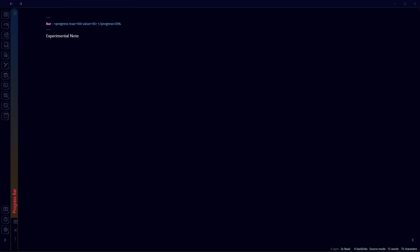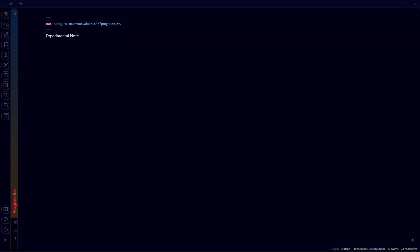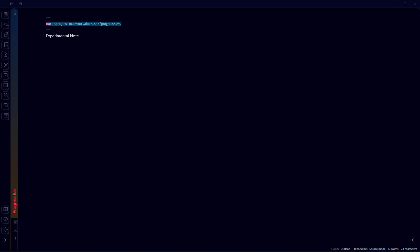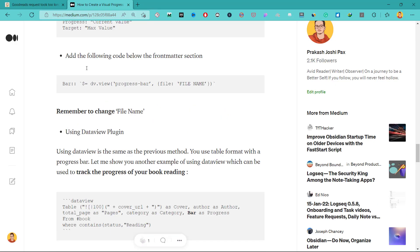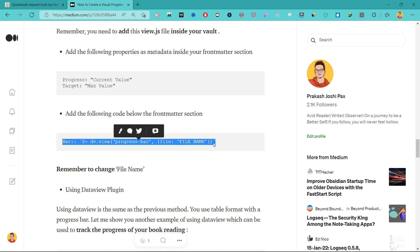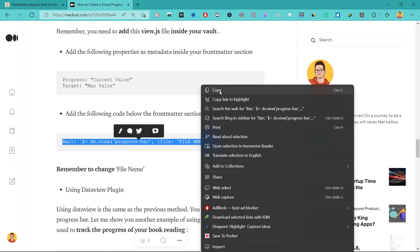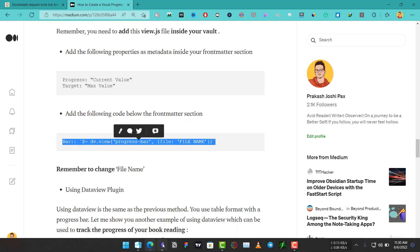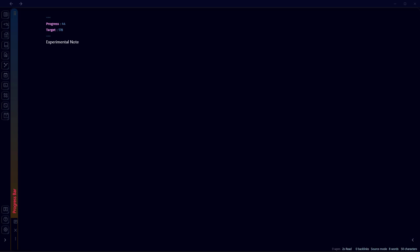The metadata should be 'progress' and 'target'. So I'll just write here progress - let's say progress is 55 and target is 178, for example. Now again, from the link of the article in the description, copy the code for this bar that will be placed below the front matter section. Copy this and paste it below the front matter section here. This is also metadata but it is not in the front matter section, remember that.